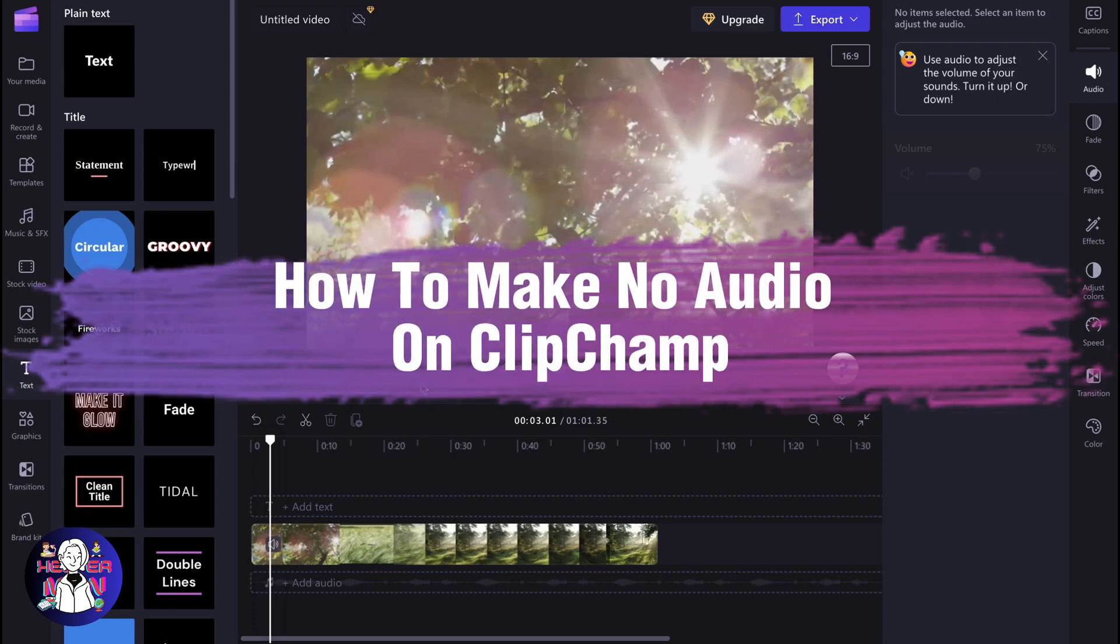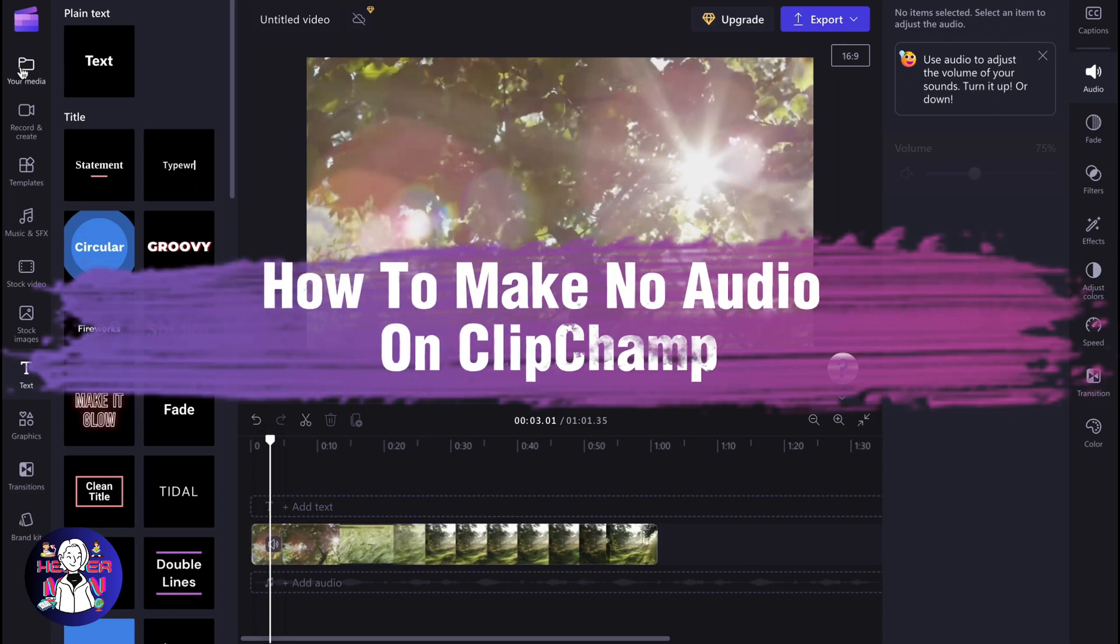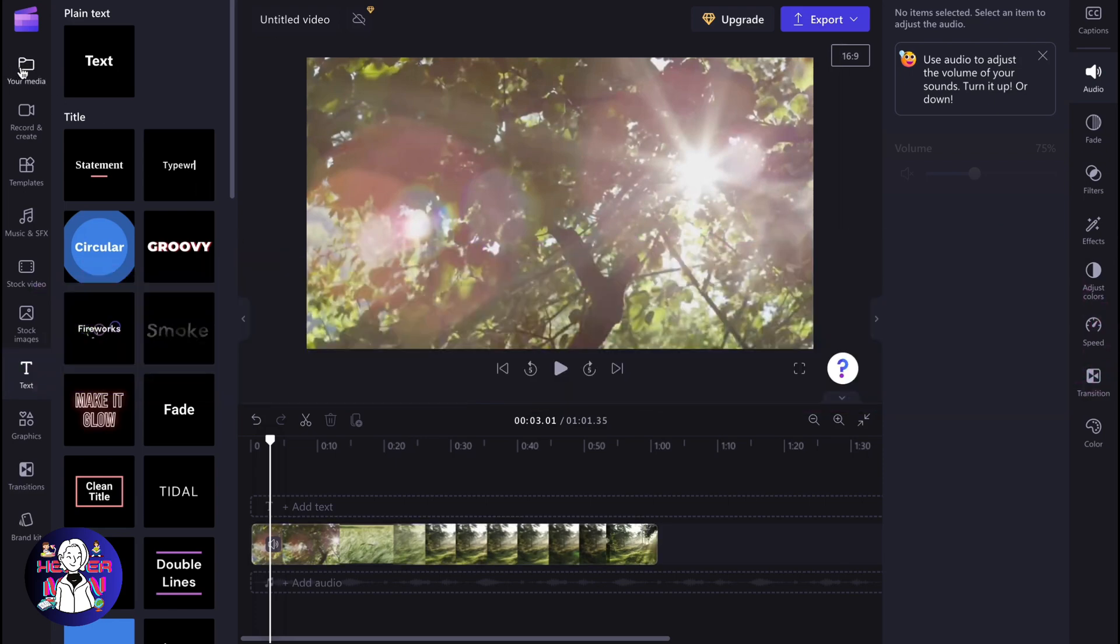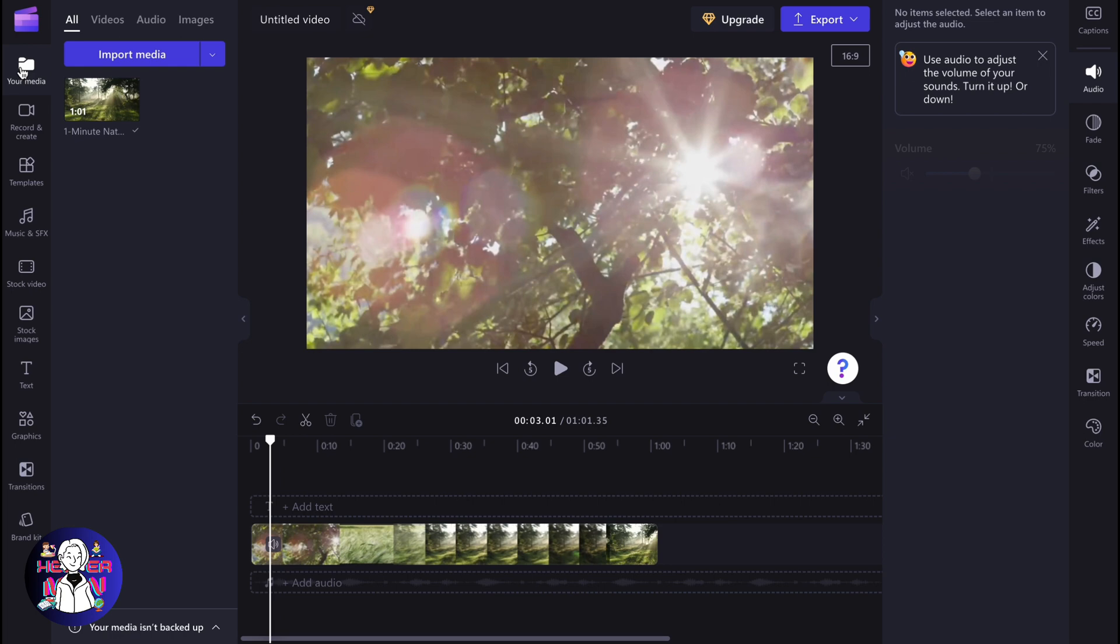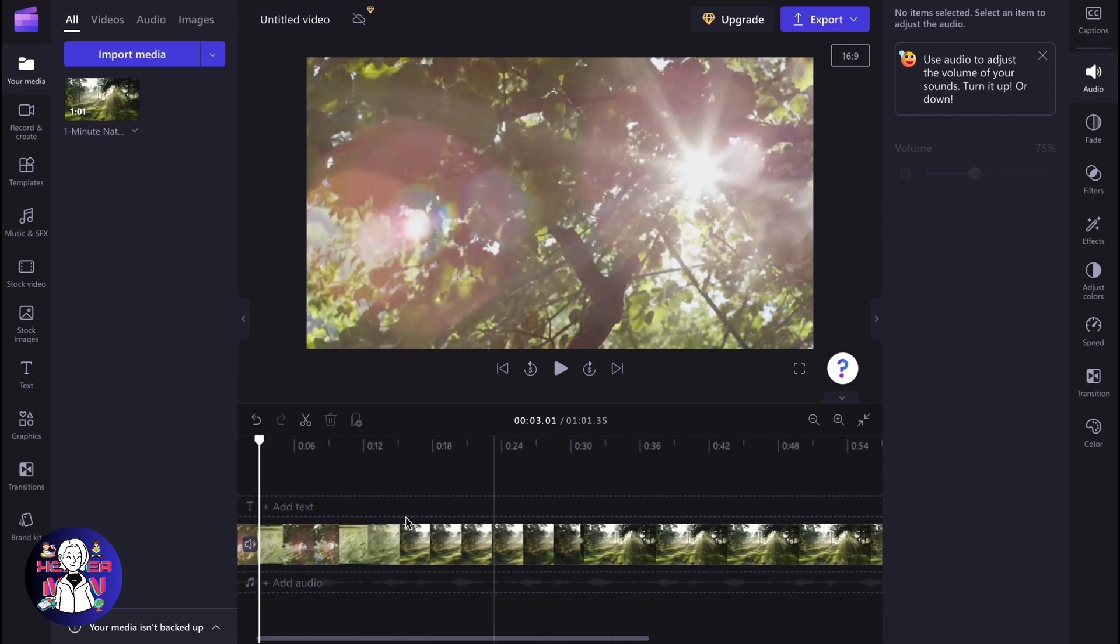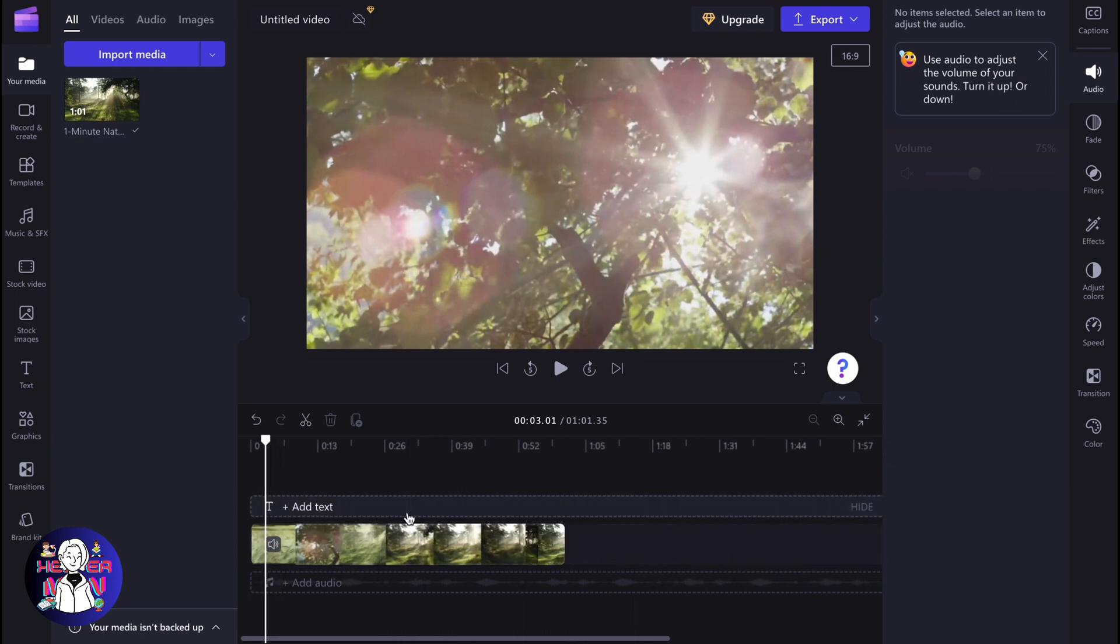If you want to know how to make no audio on Clipchamp project, you've come to the right place. So basically we have the solution. For example, we have this video inside, and what if we need to delete our audio from this video? Do we have the solution? Yes, we have.